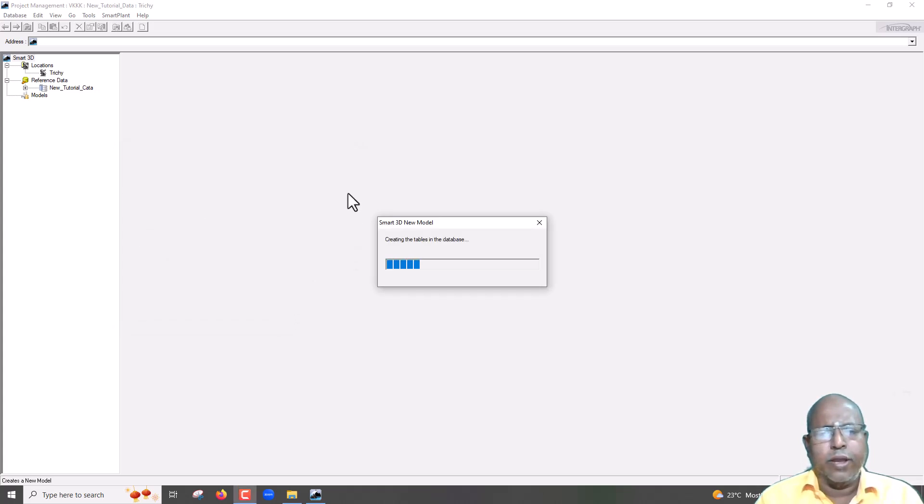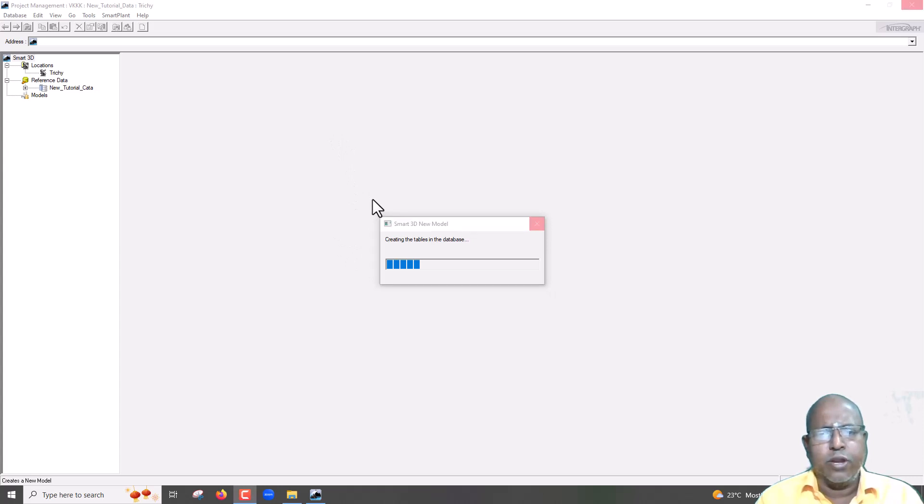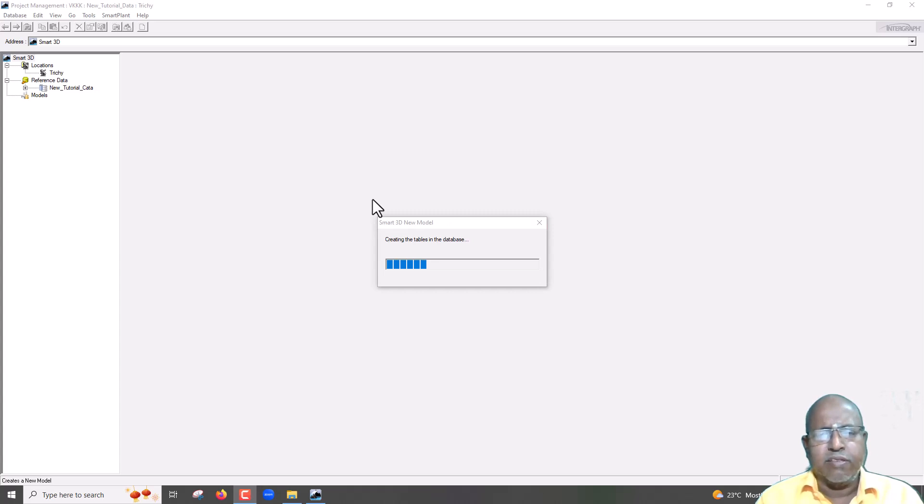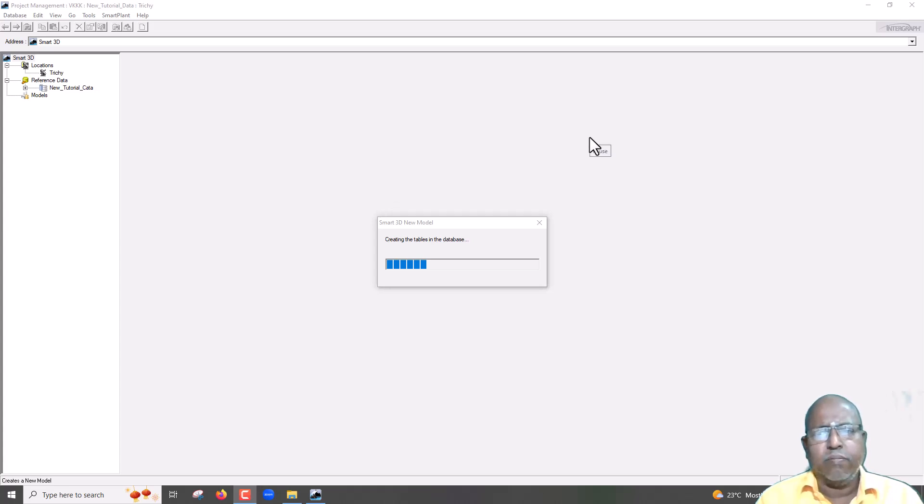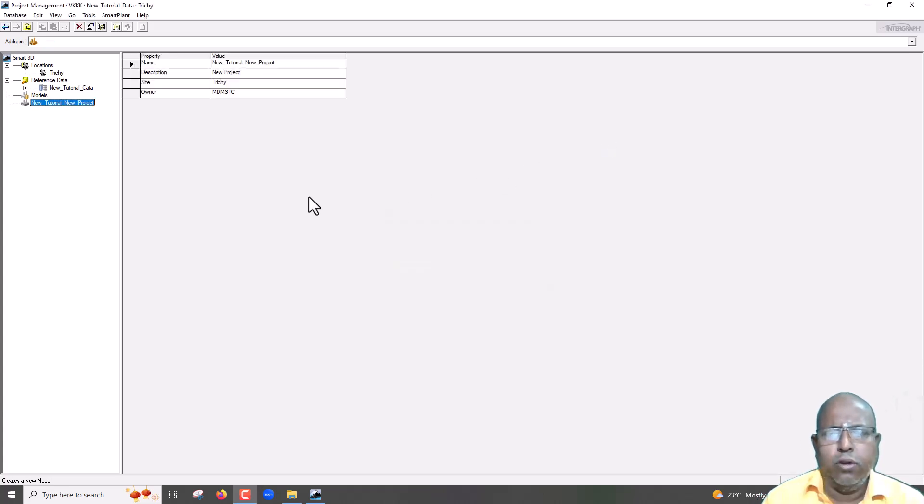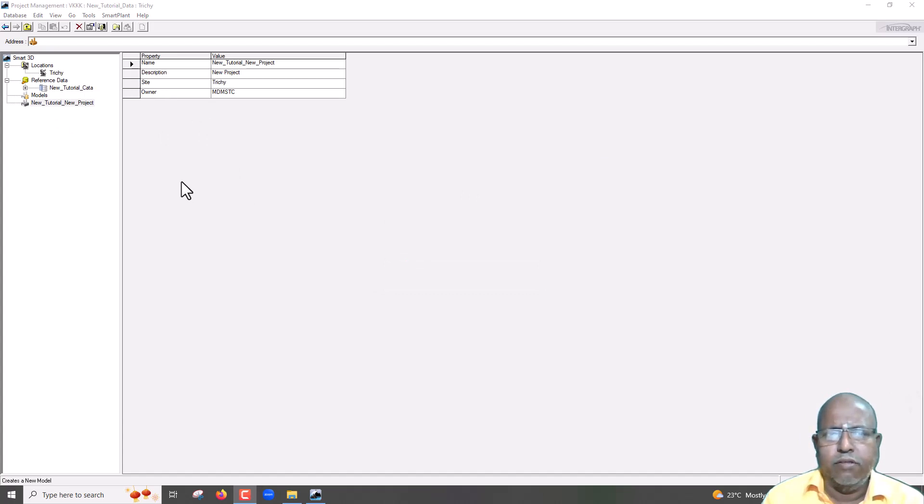Now, it may take 5 to 30 minutes, depending on our system. Sometimes, you may get the same error, name generator could not be found. Just cancel, close it, restart it, and go for model creation. Let us wait. Now, you can see some windows are open. That page is not visible. Creating that running.